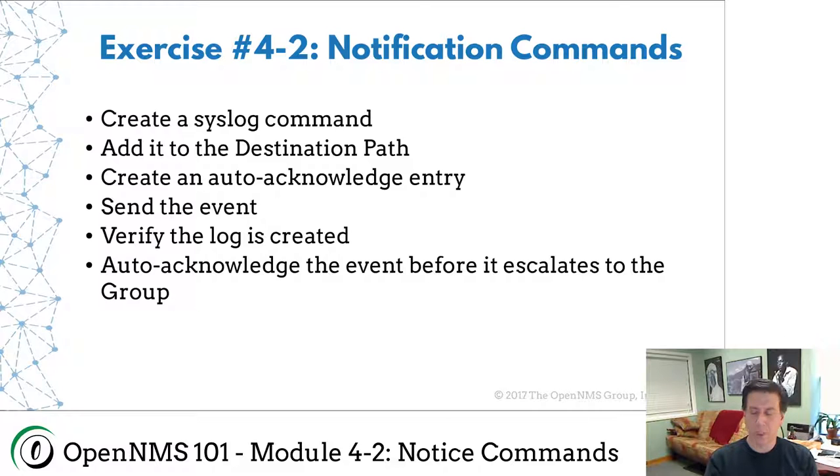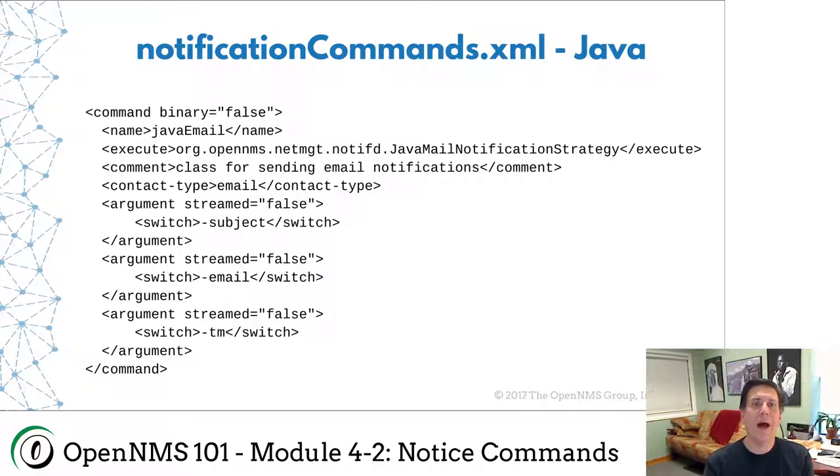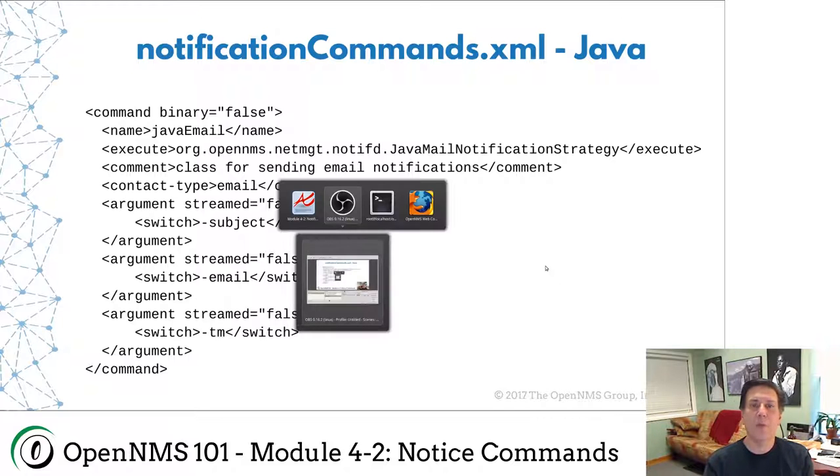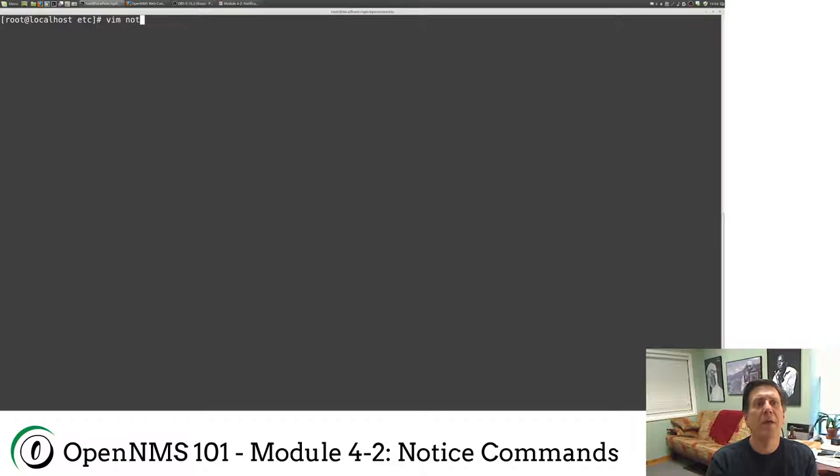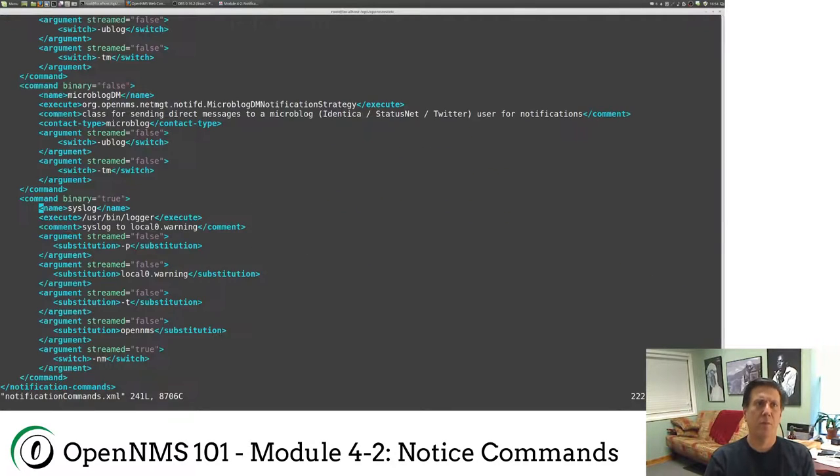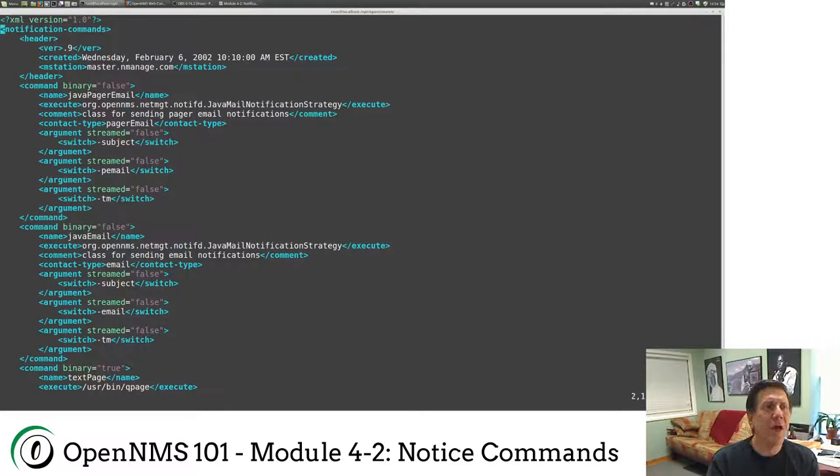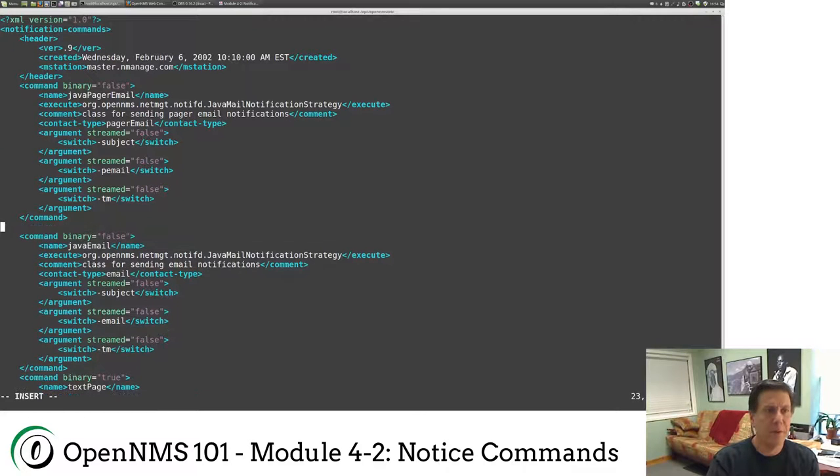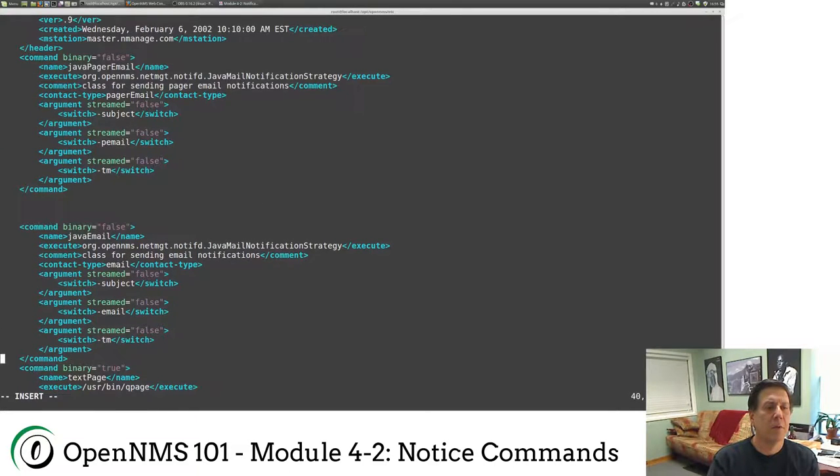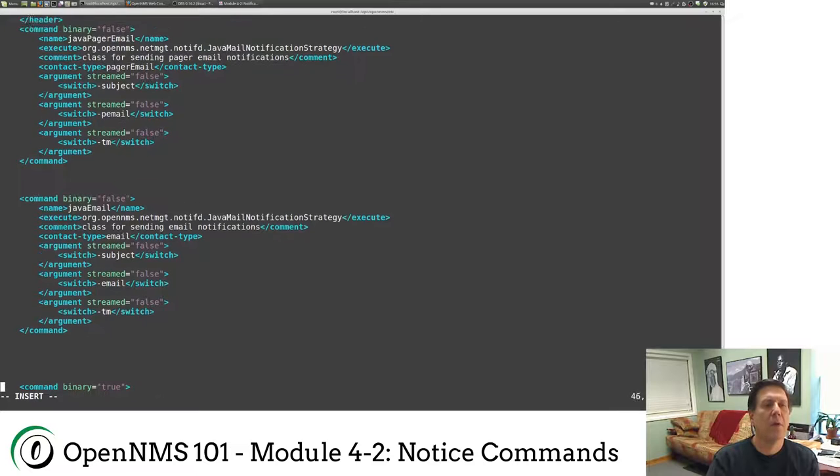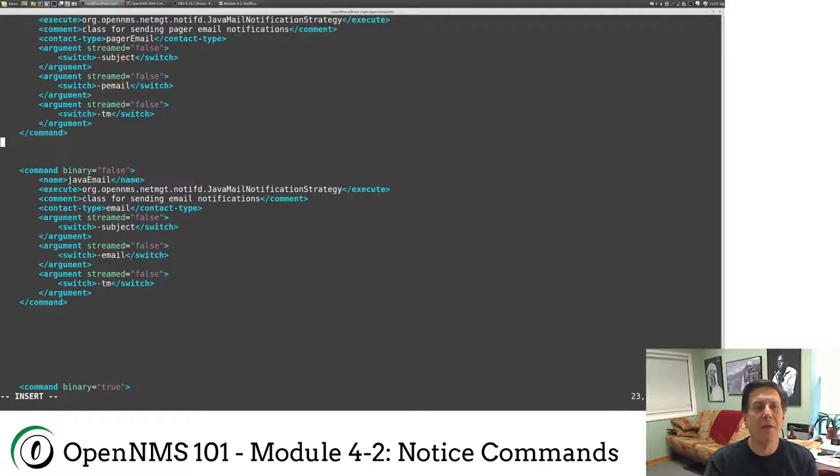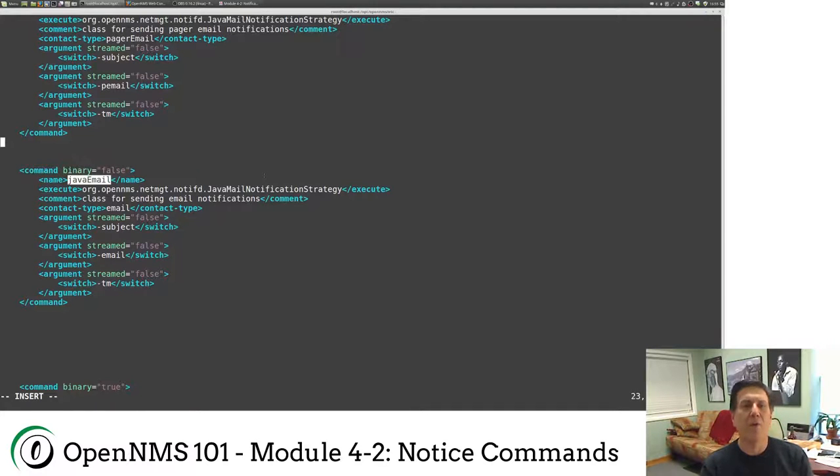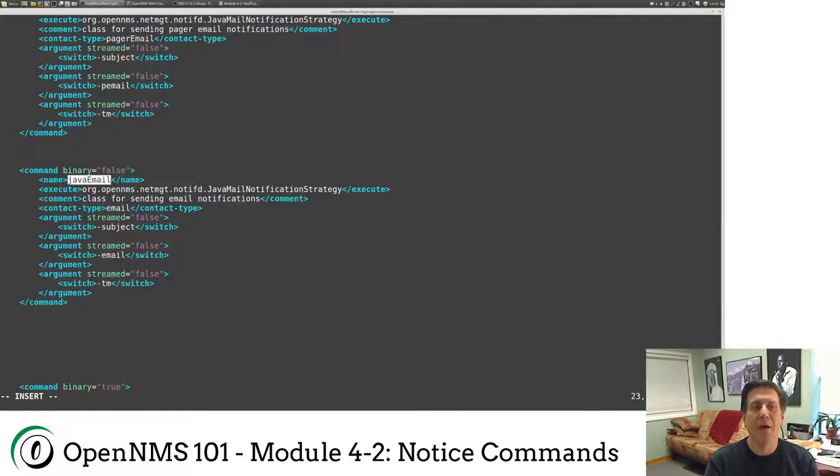So moving on, I'm going to jump to my shell here and show you the notification commands file. Here is the Java email command that we were using for our destination path. If you wanted to change the name of this to email, here's where you would do it. Just change this name from Java email to email.